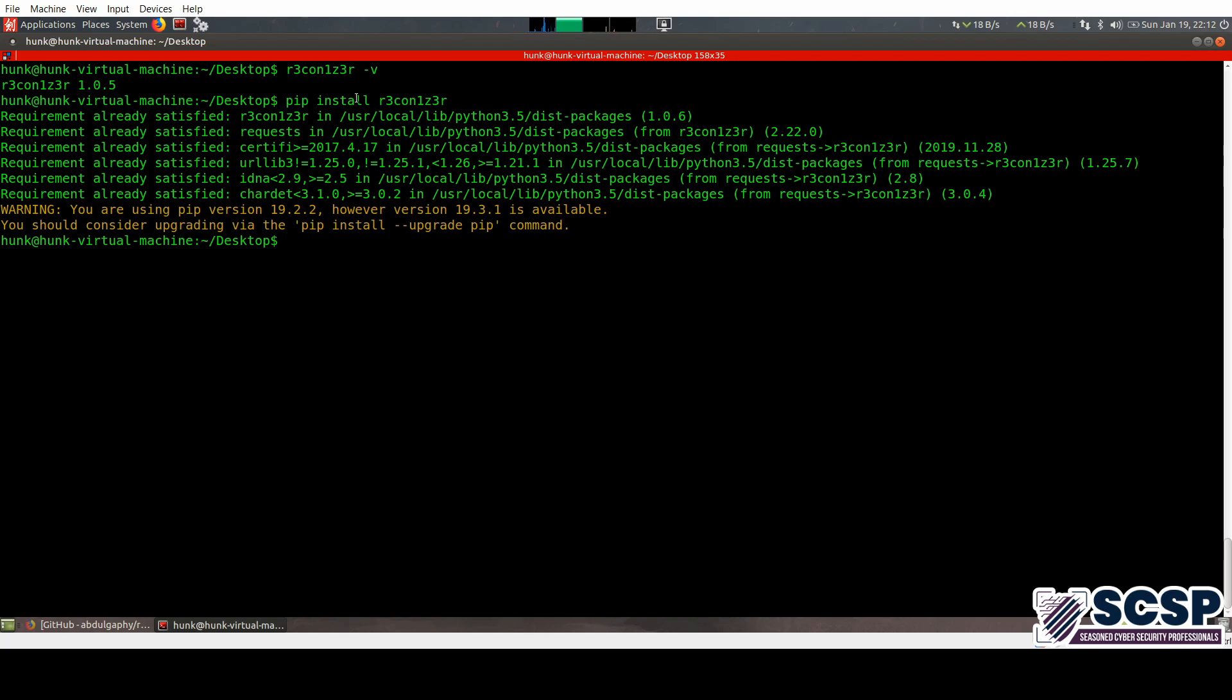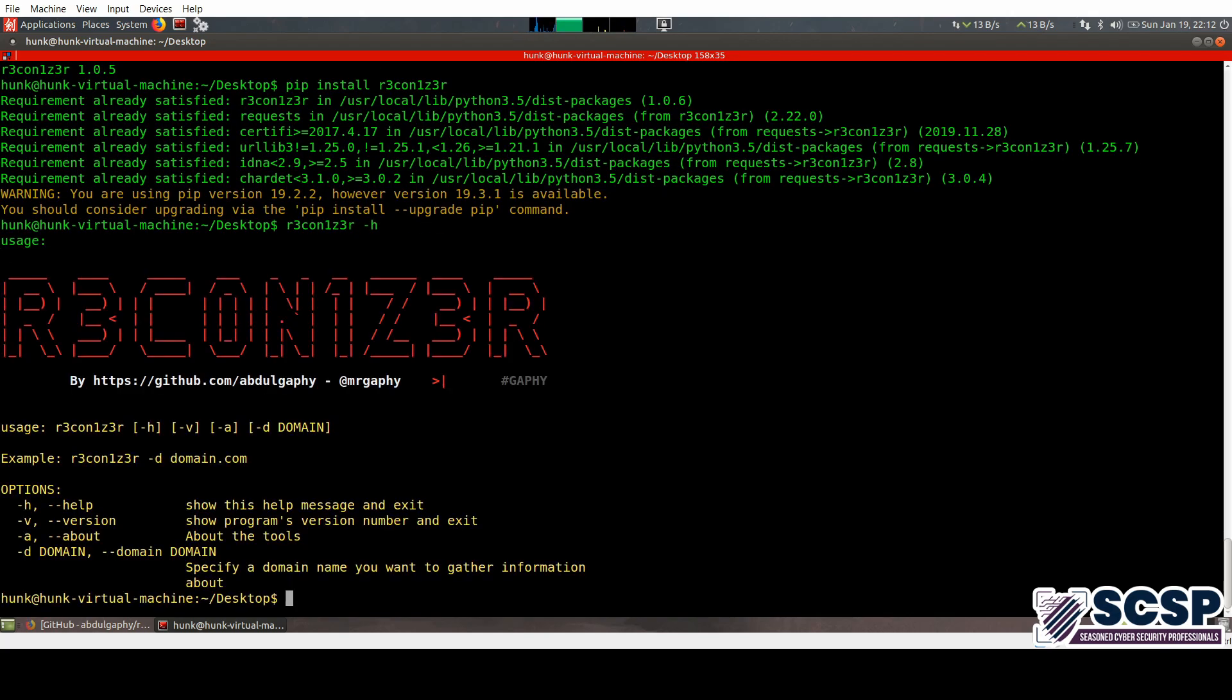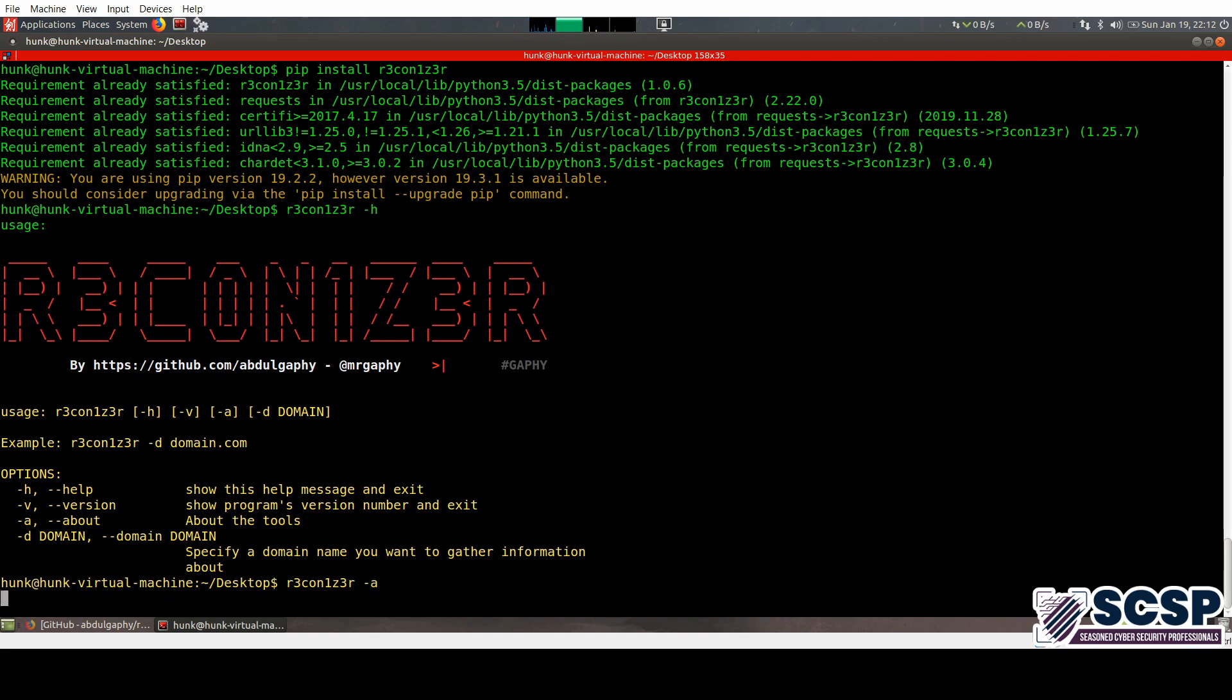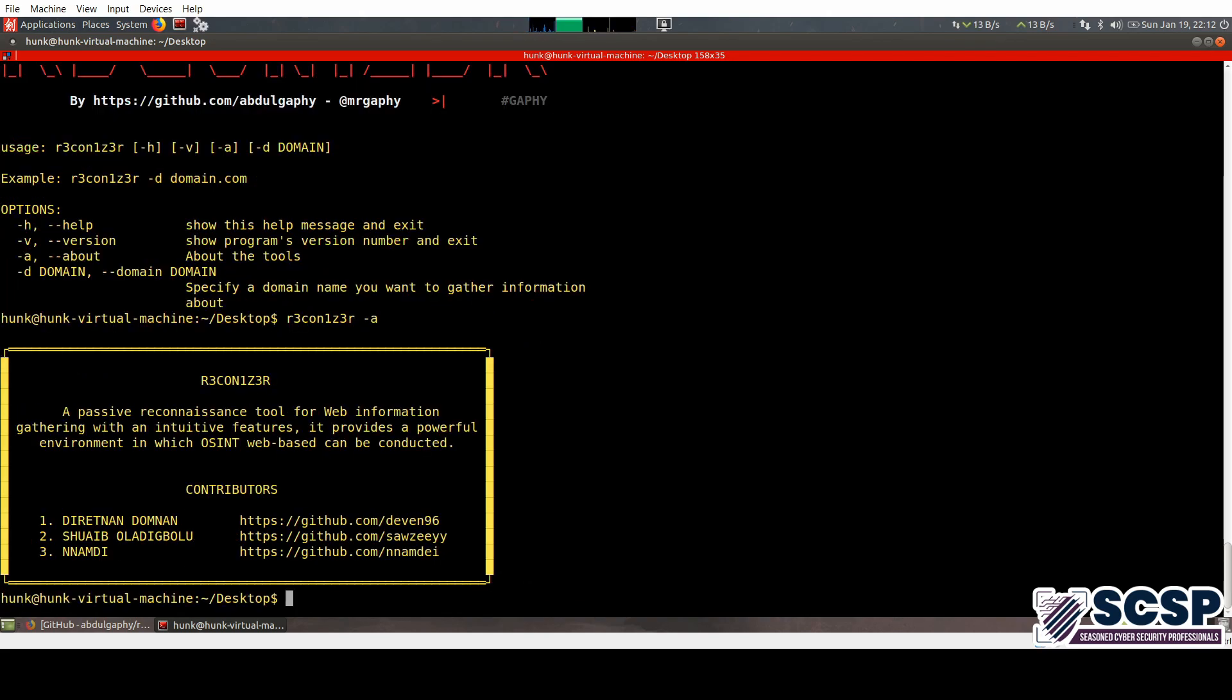Now moving on, what this tool does - let's jump right into it with the flag '-h'. You have not many flags, and you have the '-a' which tells you what it does, which basically is a passive reconnaissance tool which gathers information on websites.